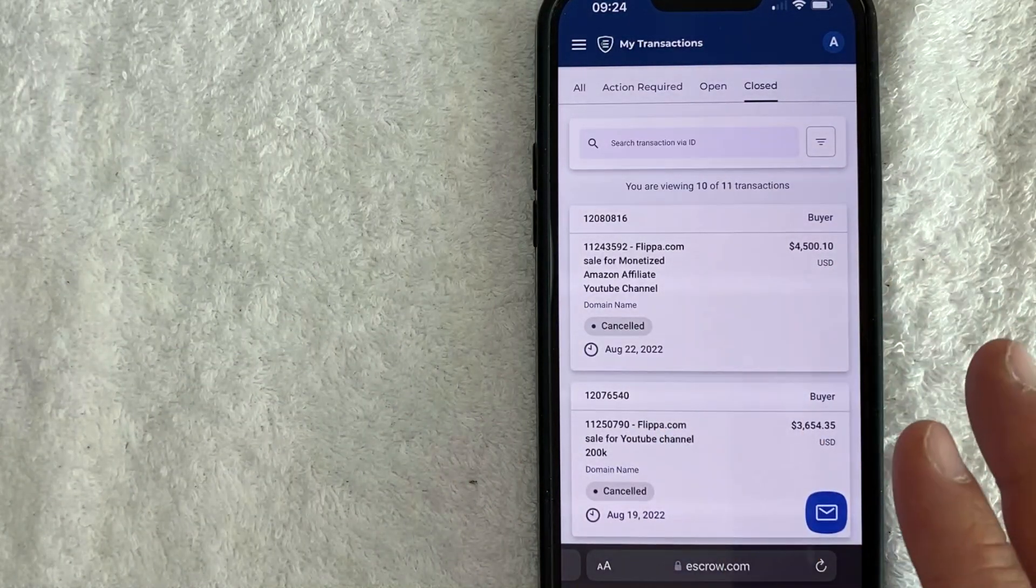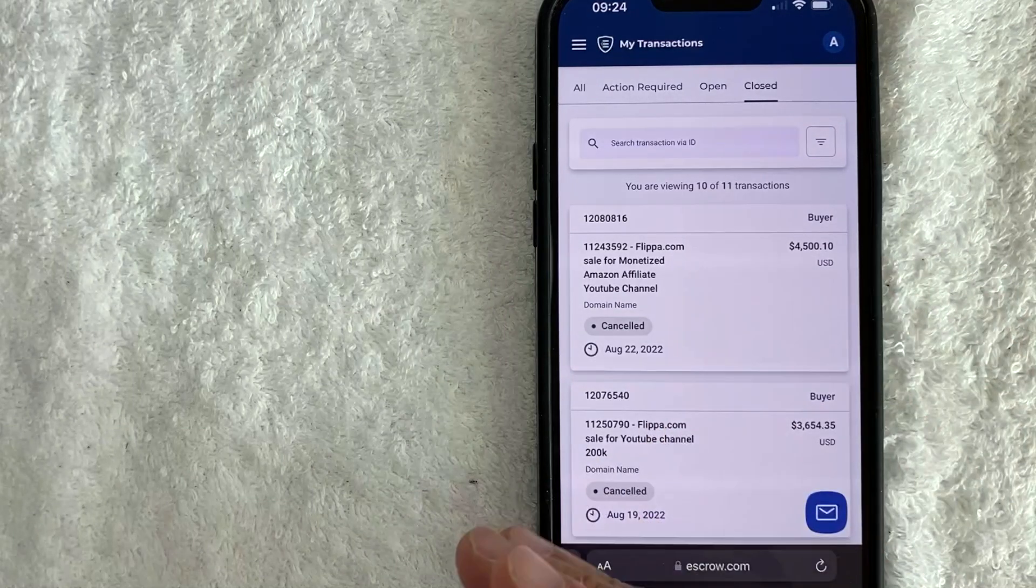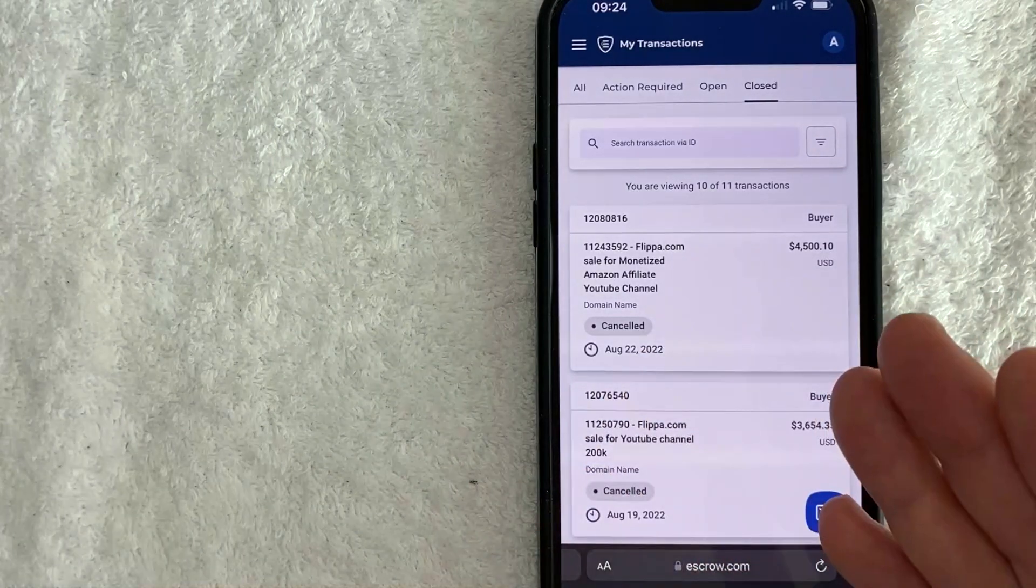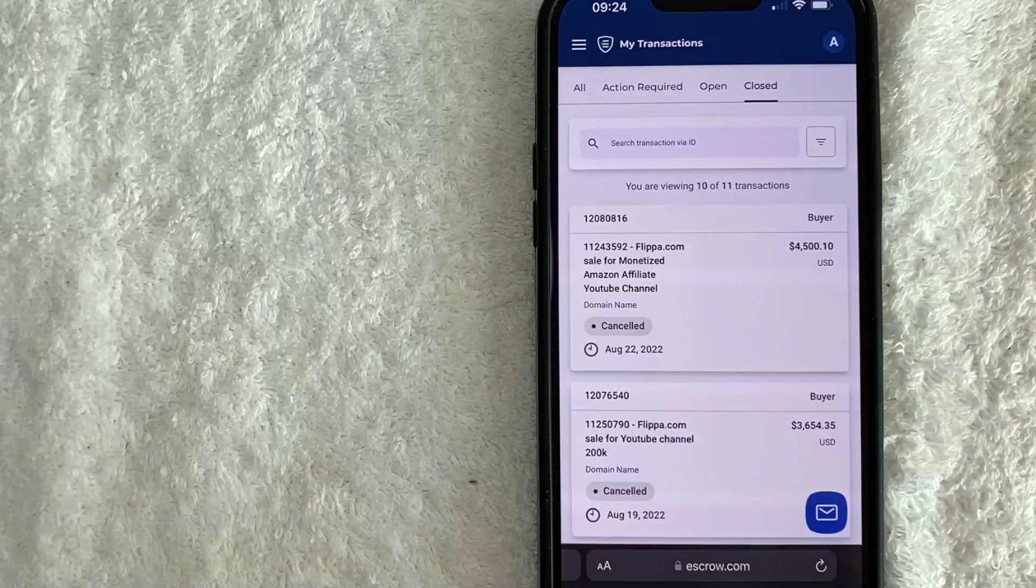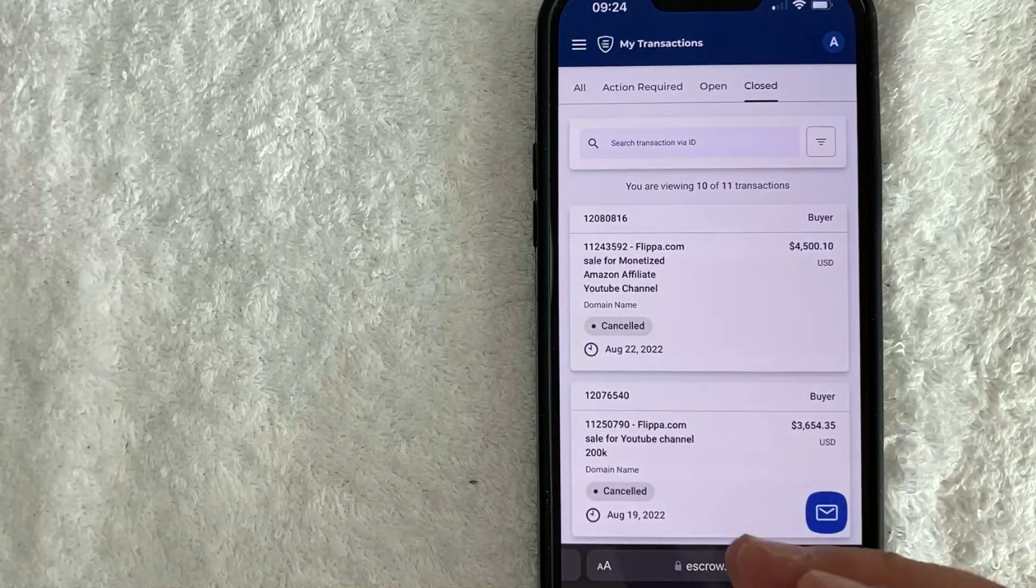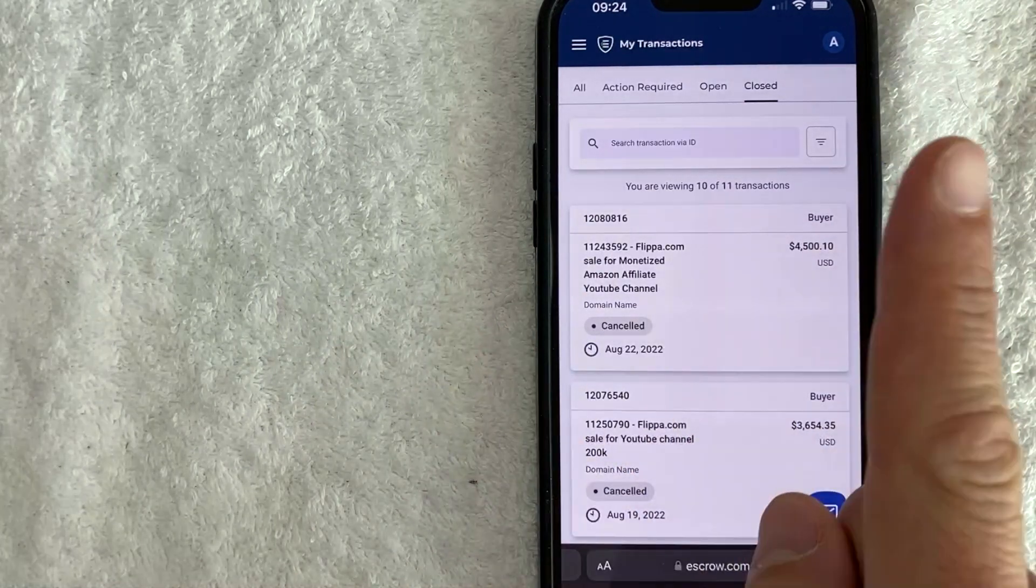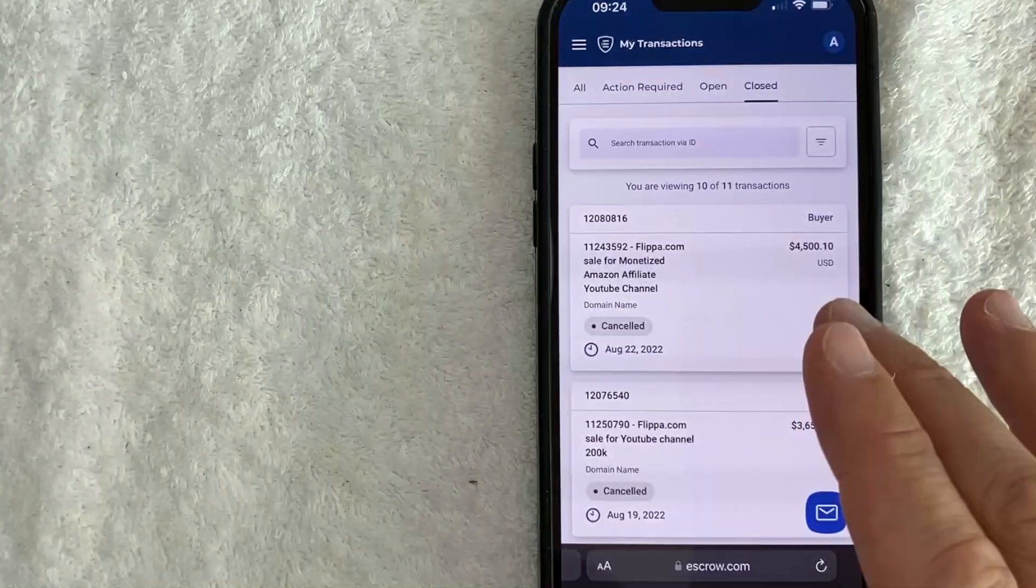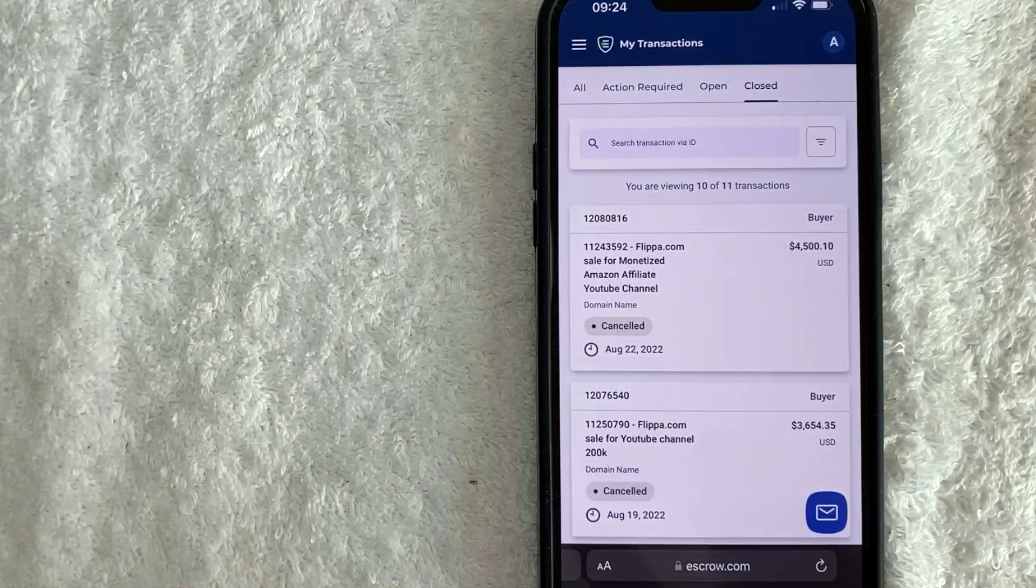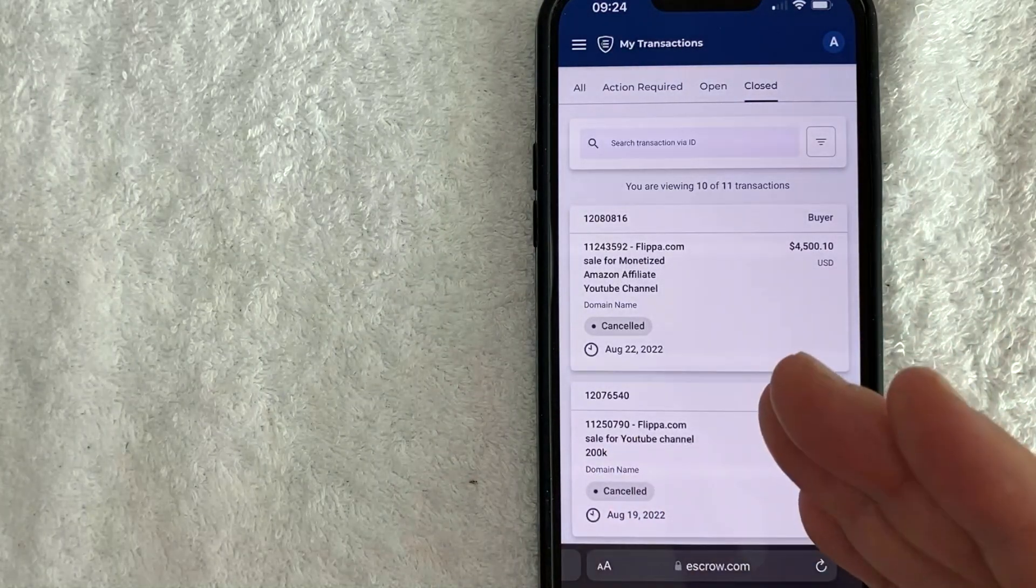Also, another thing you want to consider is on escrow.com, a lot of times they kind of push you to continue on with the next step. So when they tell you just deposit the money, deposit the money or sign off that you received it, you don't want to sign off on anything or click any buttons on escrow.com unless you're completely sure that step is ready to move forward.